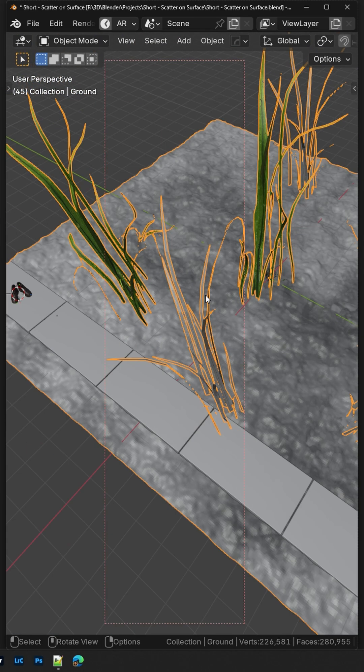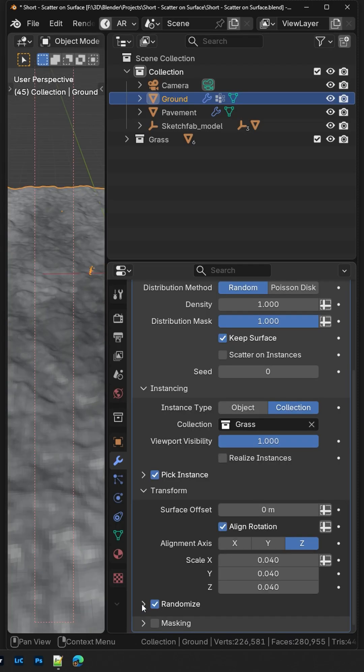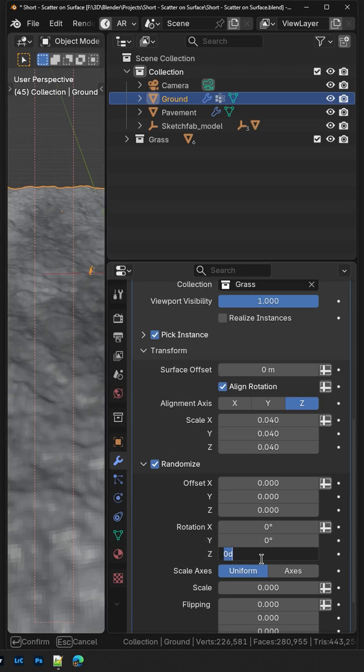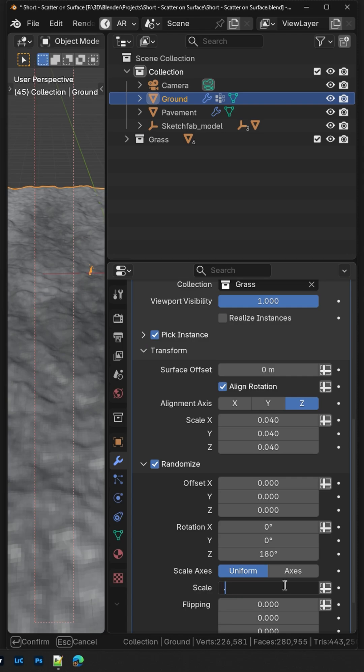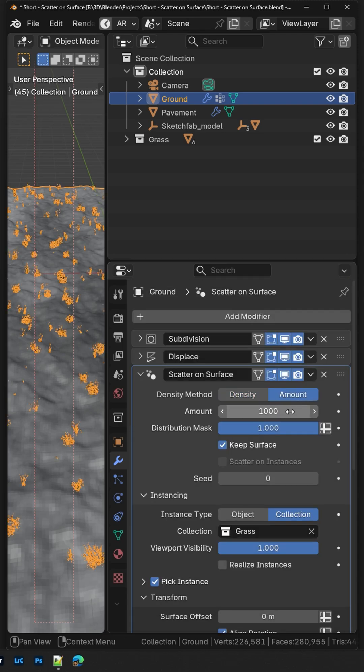Modify the scale of the asset so it feels more realistic. Add some randomness to the rotation on the z-axis and to the scale. Set the density method to Amount and enter the required number of scattered assets.